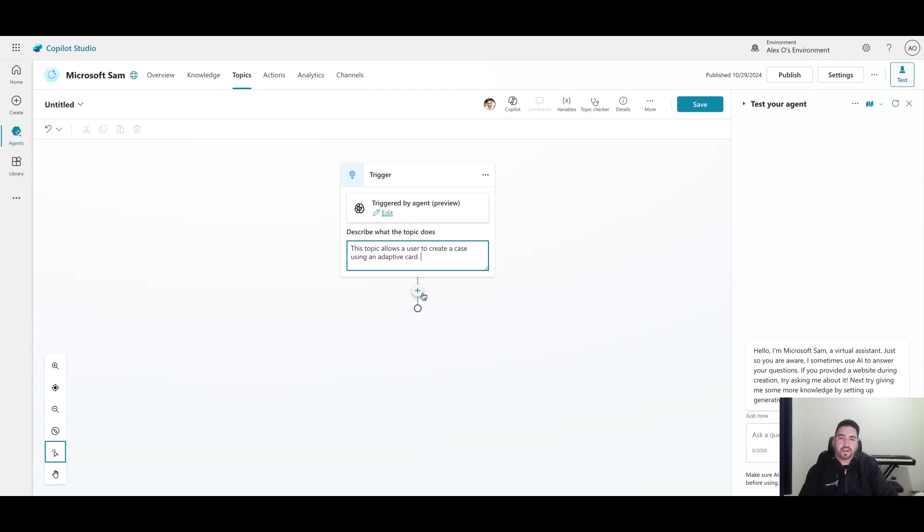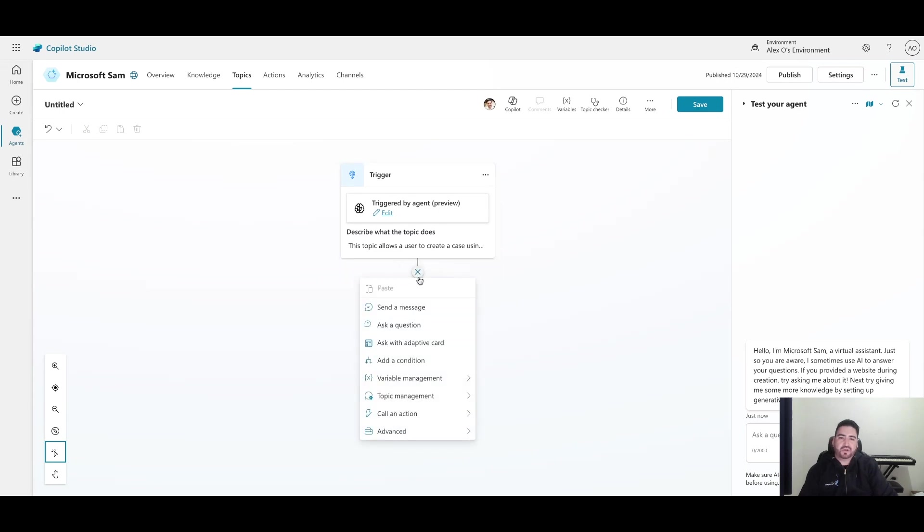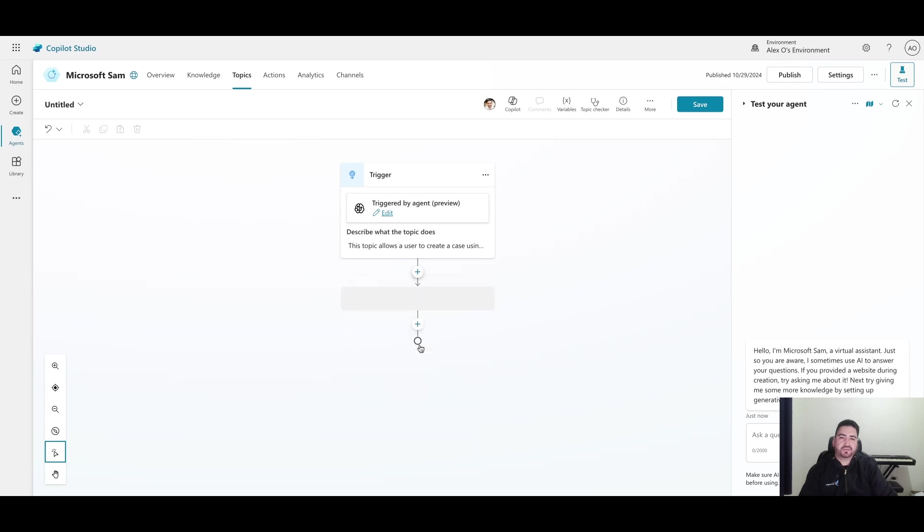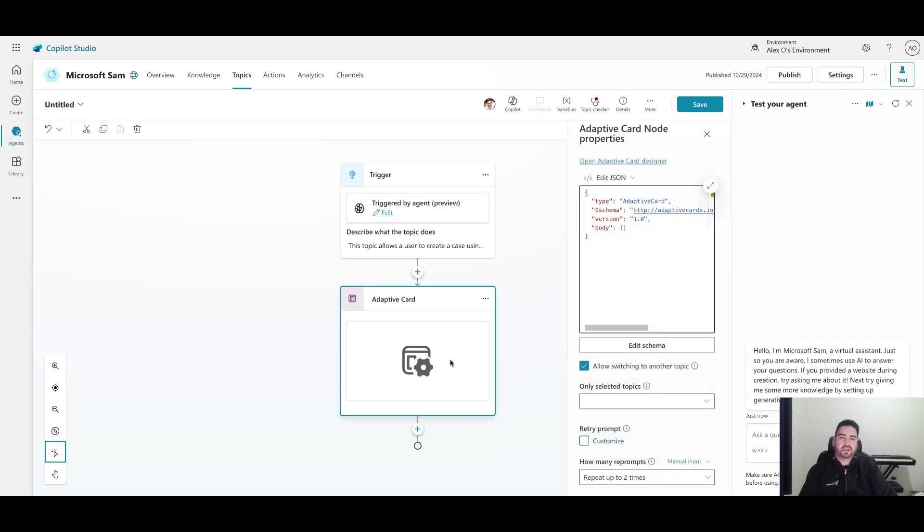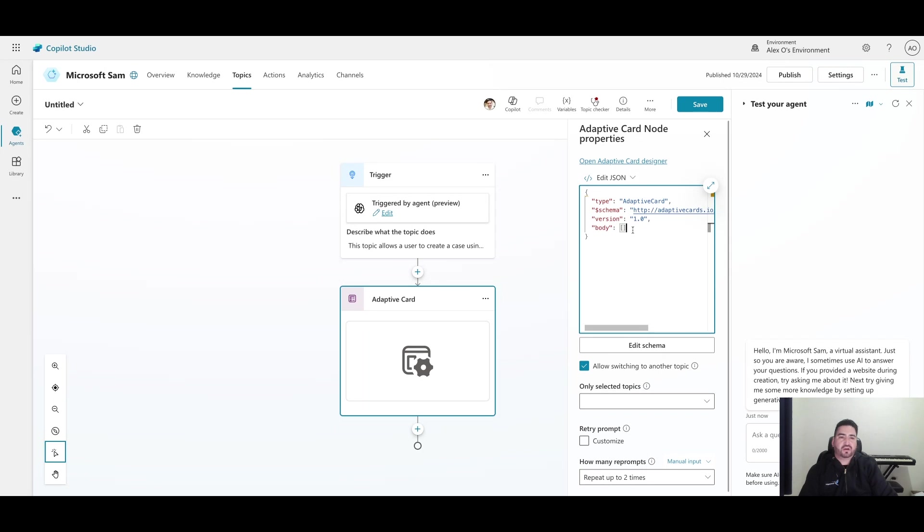I'm going to use a new function that we haven't covered yet: ask with an adaptive card. Click on this. What this will do is produce the adaptive card. If you click on it, you can see that this is actually just a very simple JSON object with an empty array for the body. Our goal is to populate this empty array with a bunch of JSON objects.